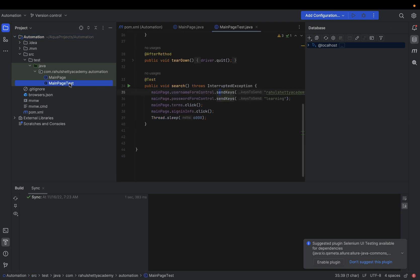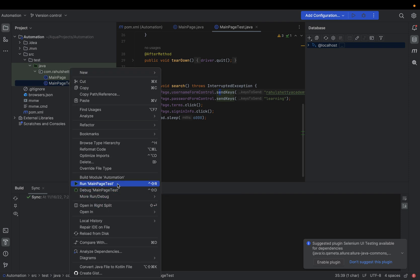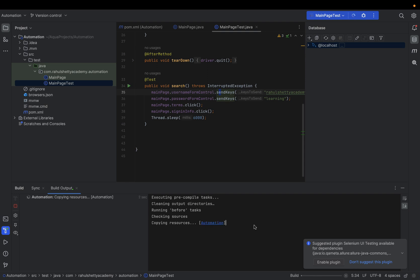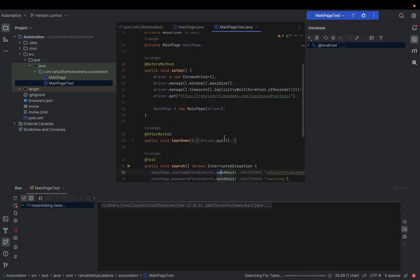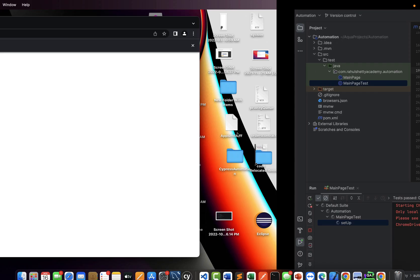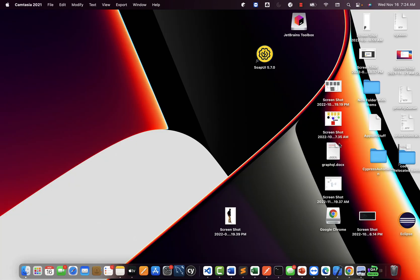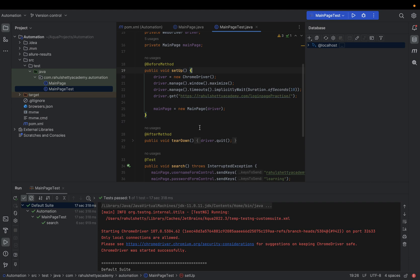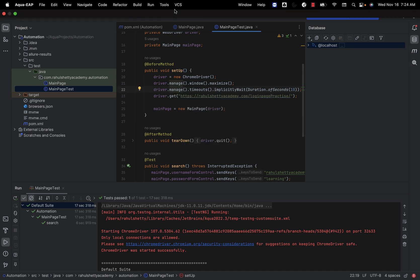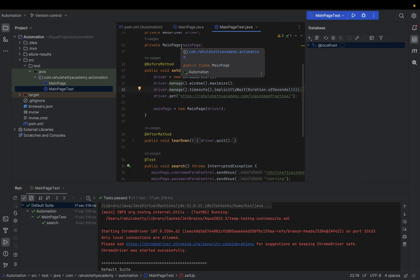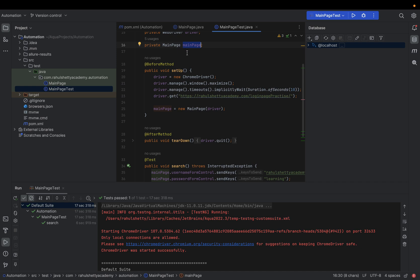Now let's try to run the test — right-click and run MainPageTest. This is a TestNG test. You can see ChromeDriver started successfully without any 'System.setProperty' because with the latest Selenium version nothing extra is required. It successfully logged in. The magic is that we did all of this within the IDE in a short span of time without writing much code — everything was driven from the plugin. I'm very excited with how companies are developing test automation tooling.